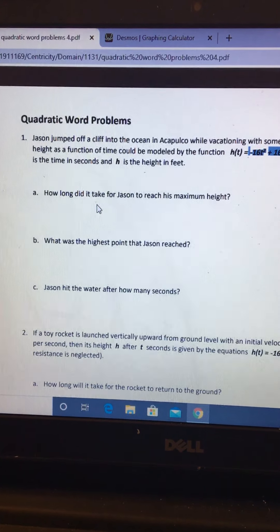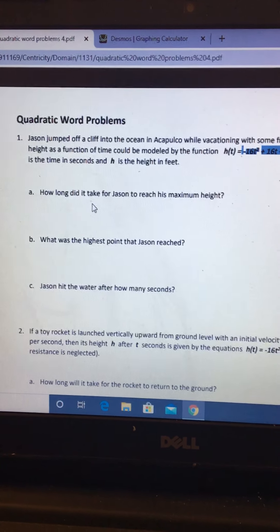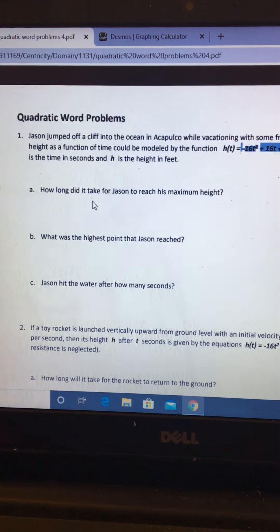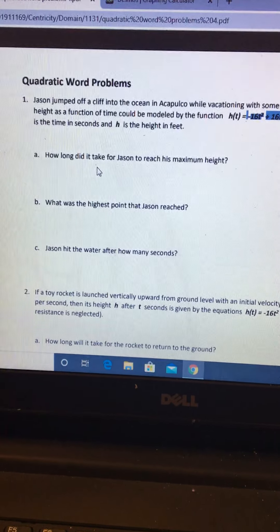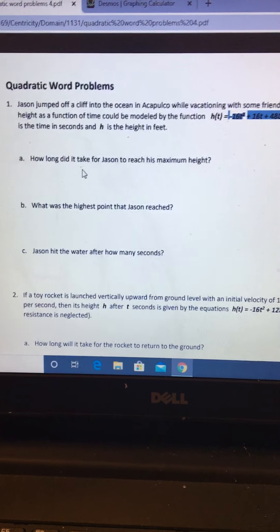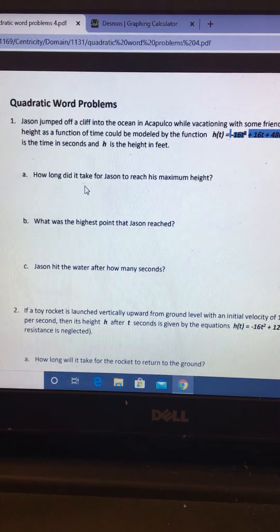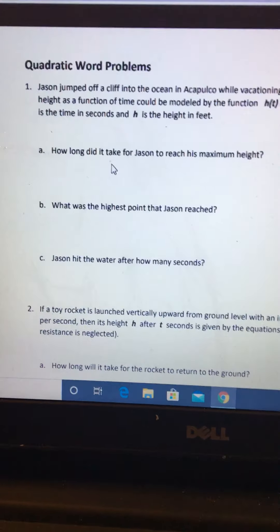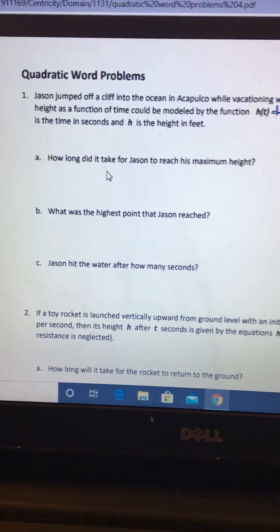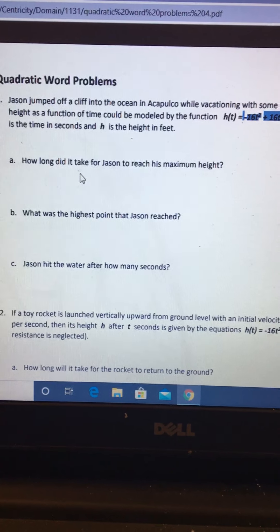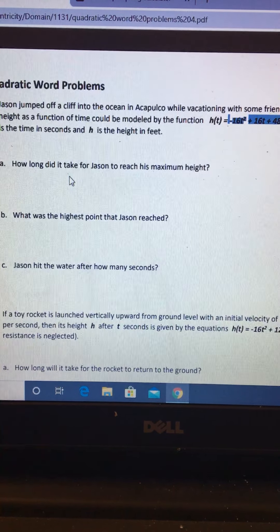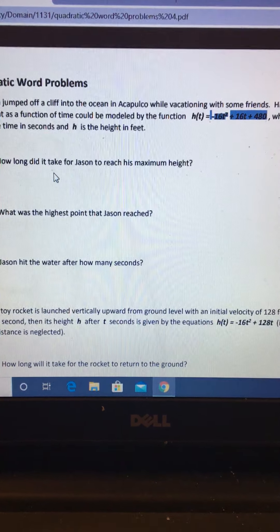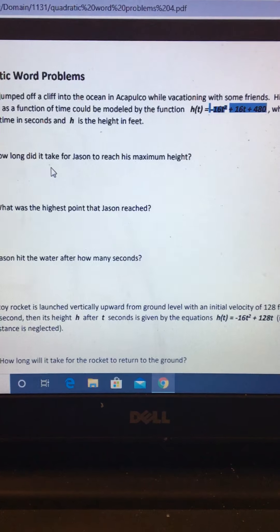So I'm gonna put a link to this worksheet on the Facebook page and let's look at this first one together. It says Jason jumped off a cliff into the ocean in Acapulco. I think I said that right. I don't know, this isn't an English class.